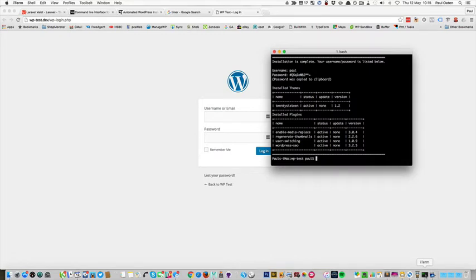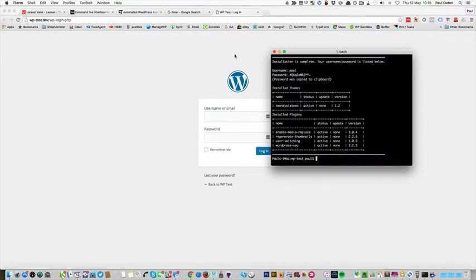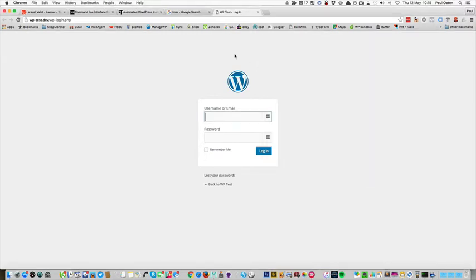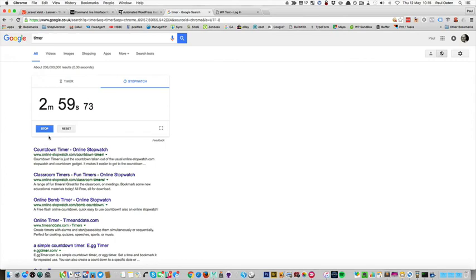The site with the theme that's active and the plugins that I've installed. It's also copied my password to the clipboard and automatically opened up Google Chrome browser at the new site login page. So let's stop the timer just under three minutes.